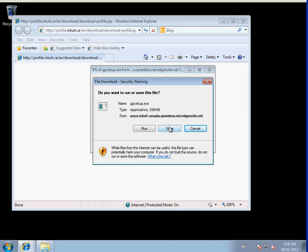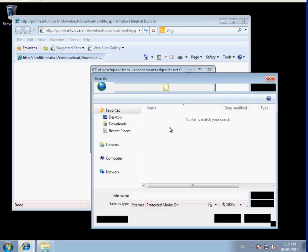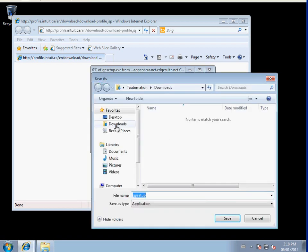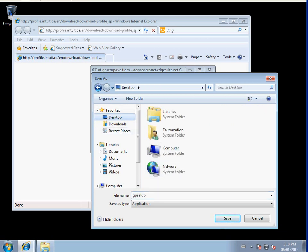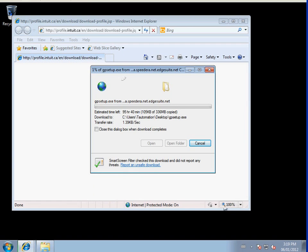Now the computer will ask you where to save the program. Please follow along and click your desktop. The program application name is gpsetup.exe. This is correct.